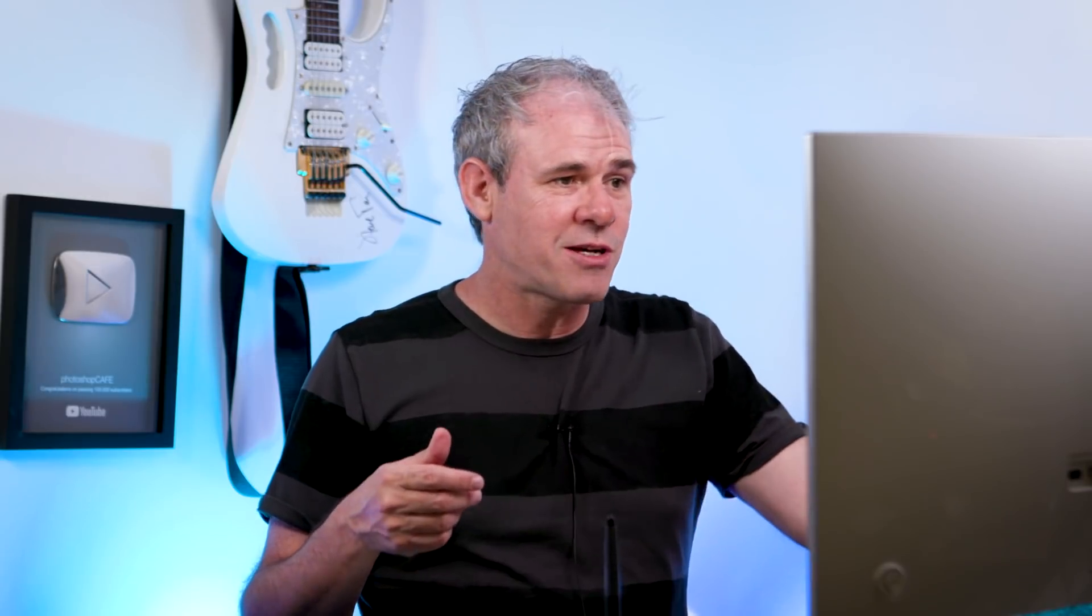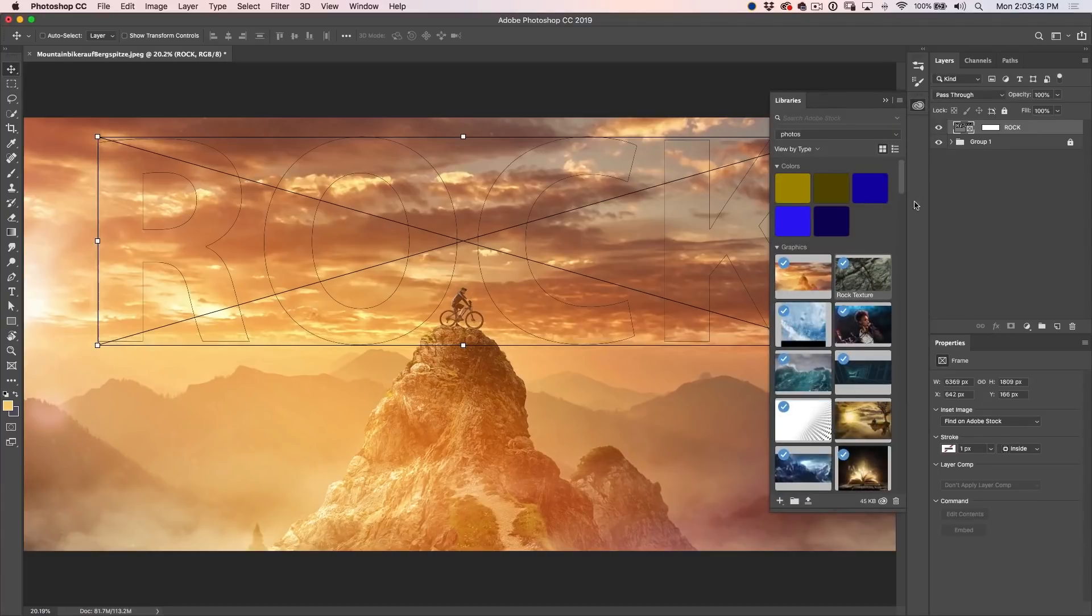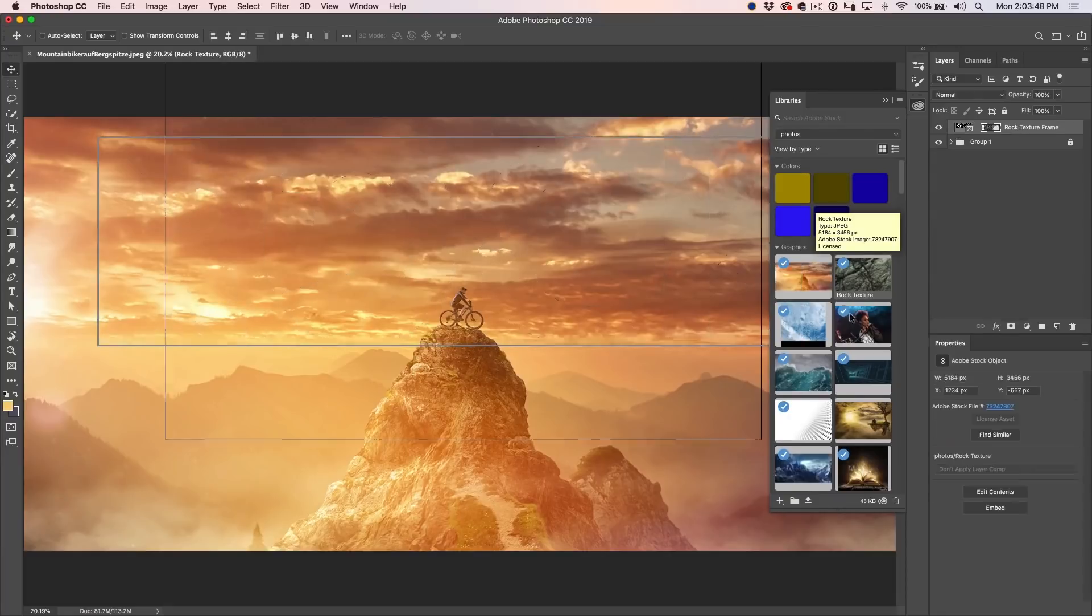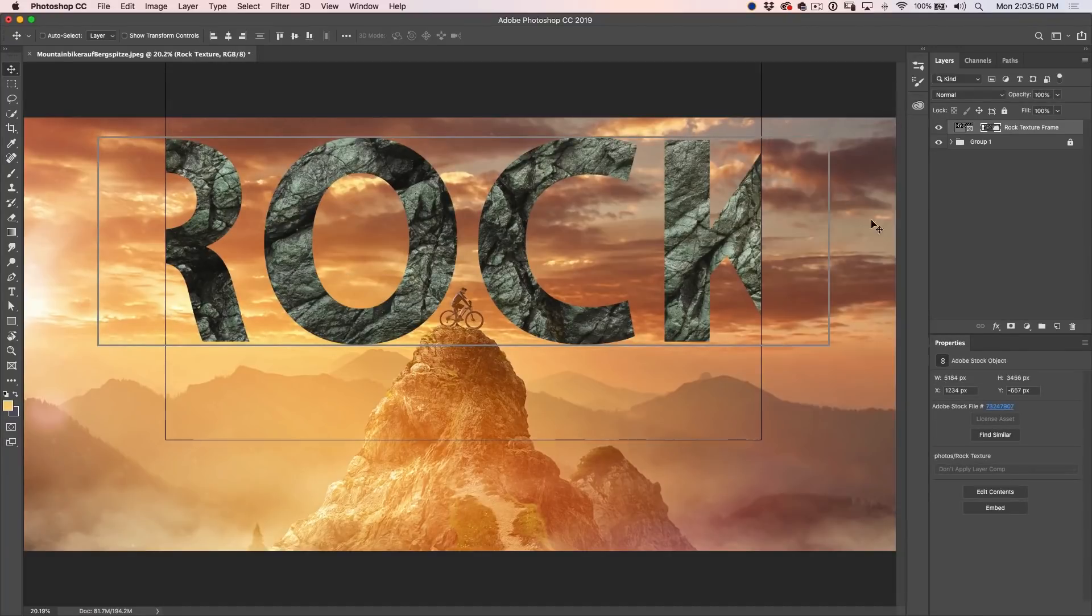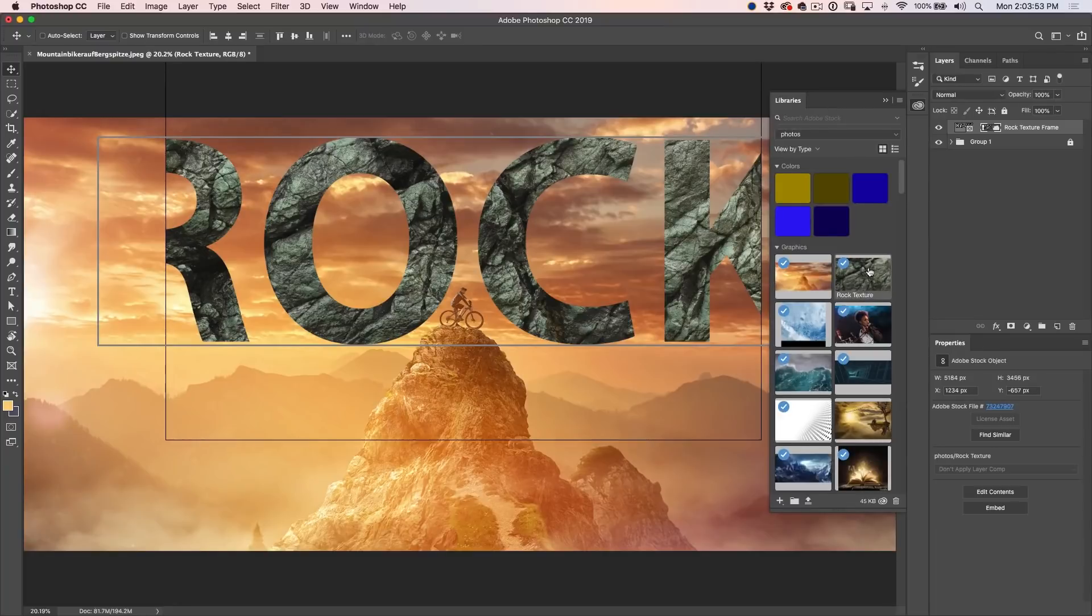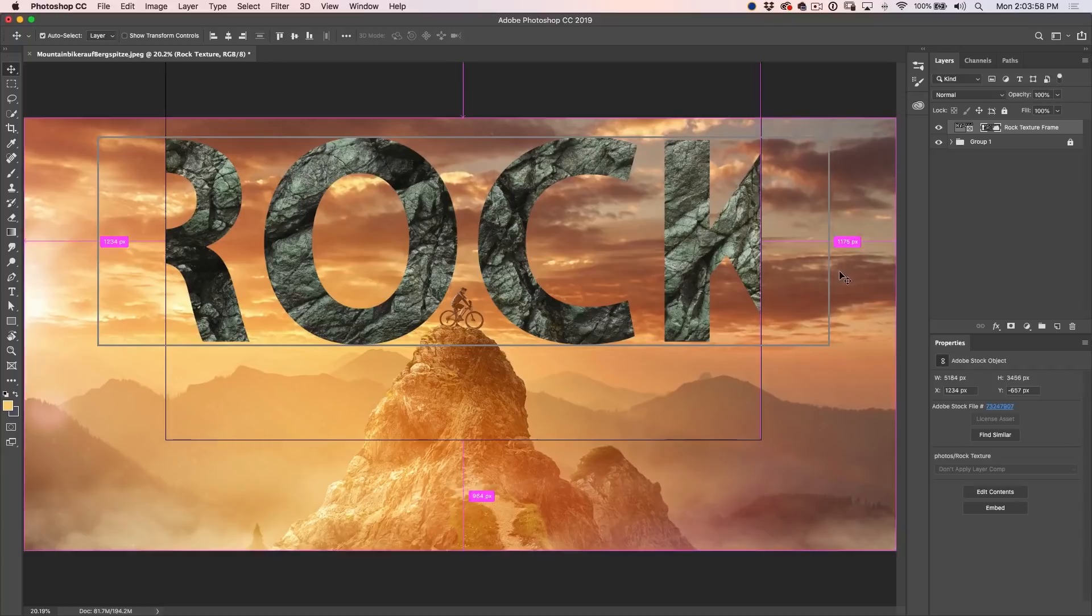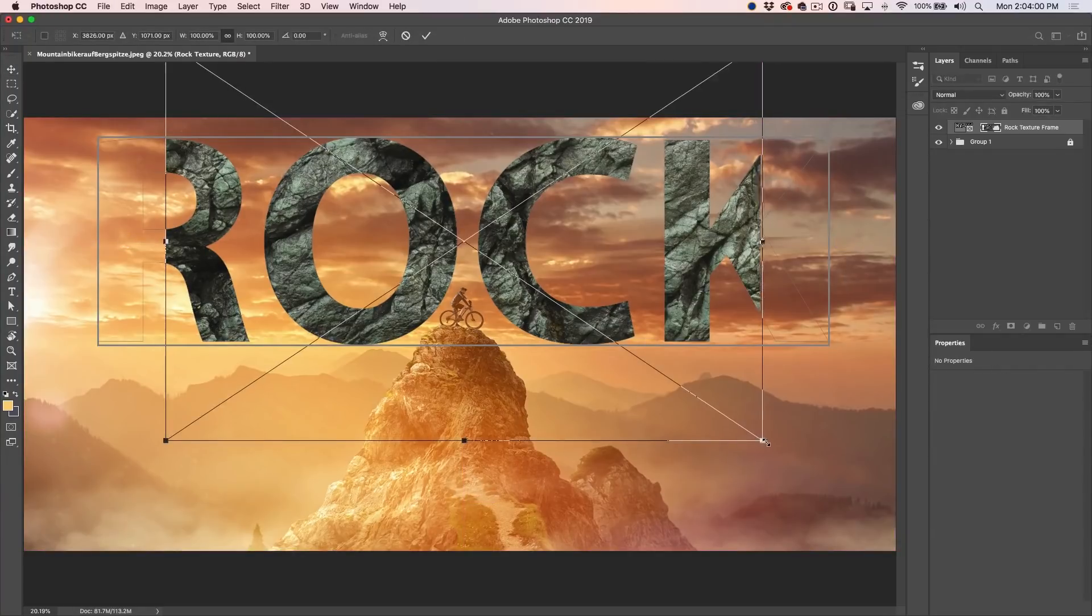So let's go ahead and put a rock texture into here. We're going to go under our library and we're going to grab this rock that I grabbed from Adobe Stock and just simply click and drag and it's going to put it inside. Now if you were working in any other image, you could also open it and just drag it. So I'm going to hit Ctrl T because I want to make this a little bit larger. I want to fill all of this word that says the rock.